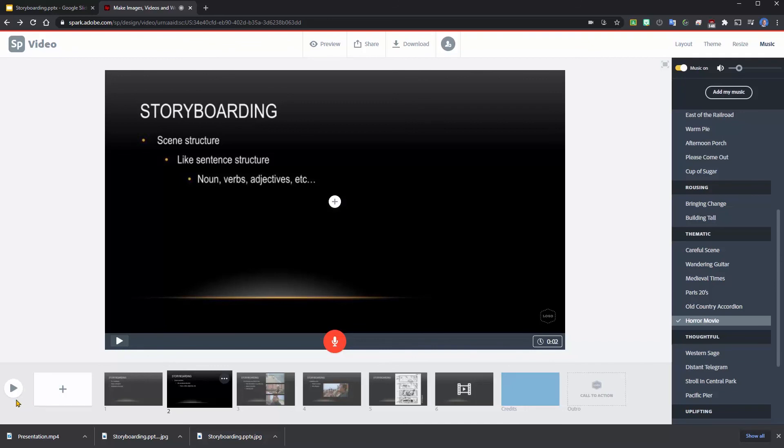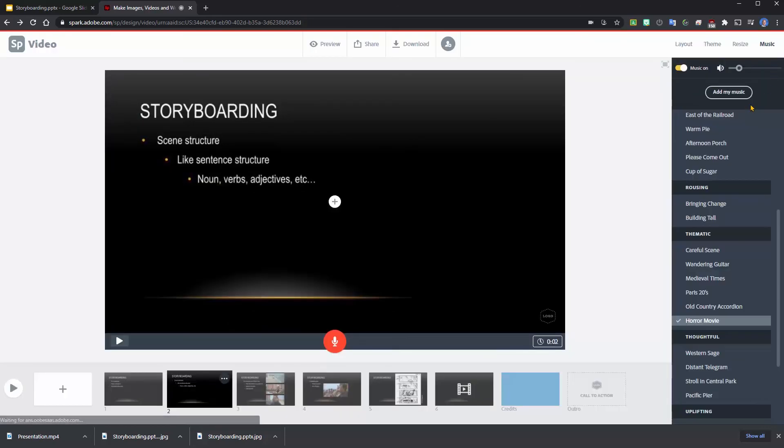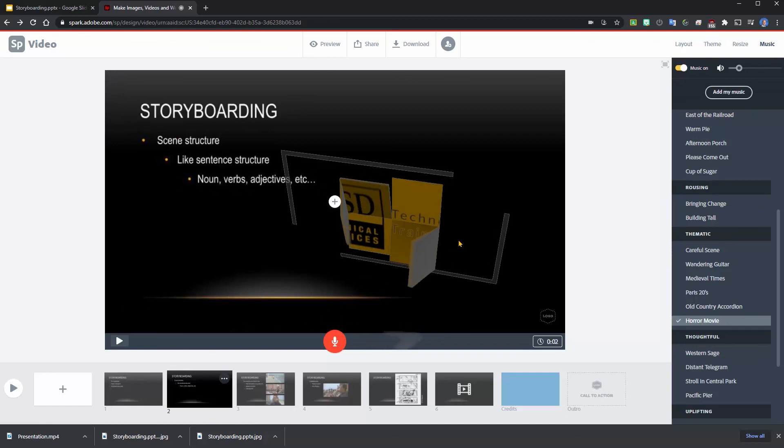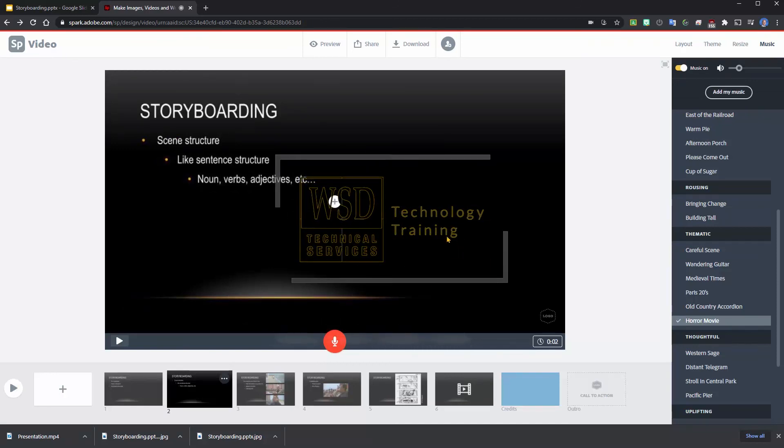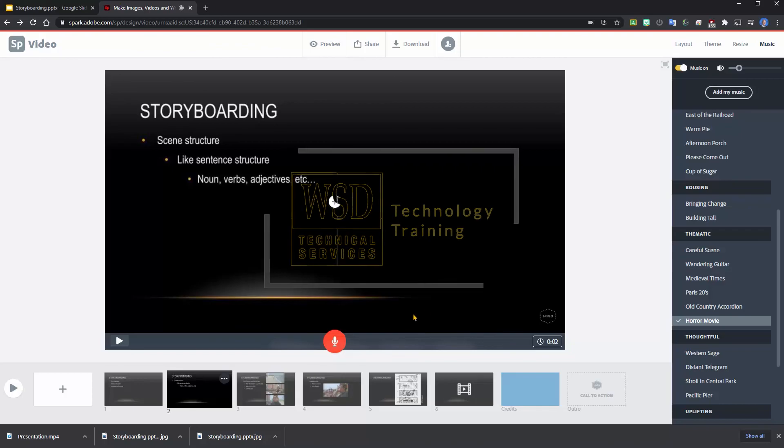If I preview, storyboarding is when you plan out what your video... And again, I can download that as a video clip that I could upload and utilize anywhere I'd like: in my Canvas, in my YouTube, wherever I need that.